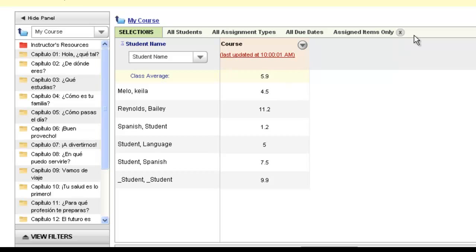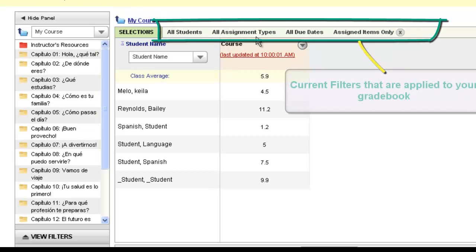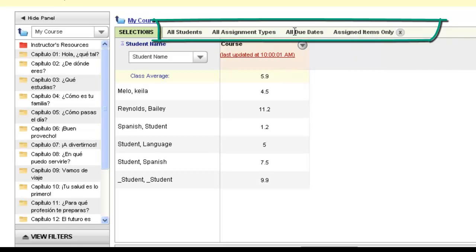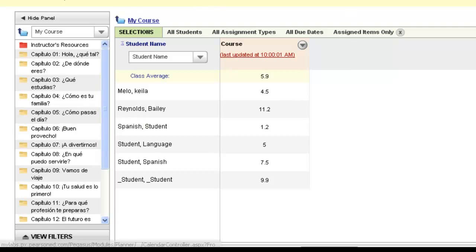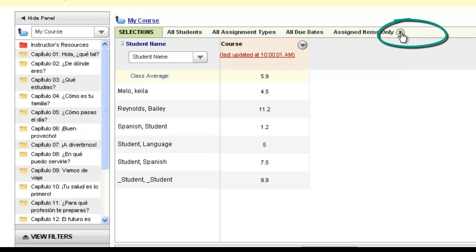You'll notice the white box at the top of your gradebook will let you know the view you're looking at. This is the default setting set up in every single My Language Lab gradebook: all students, all assignment types, all due dates, and assigned items only. When you navigate through your gradebook, you'll only see columns of activities that you have assigned from the assignments calendar. If you would like to see all items — including work students were doing on their own without it being assigned — you can click the X to turn off the filter and show all items.